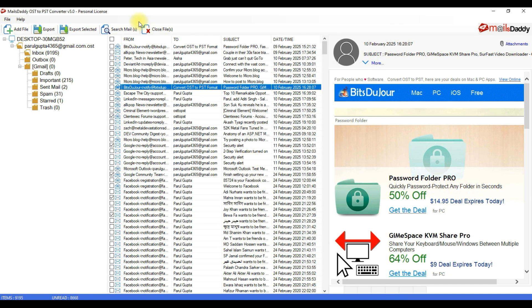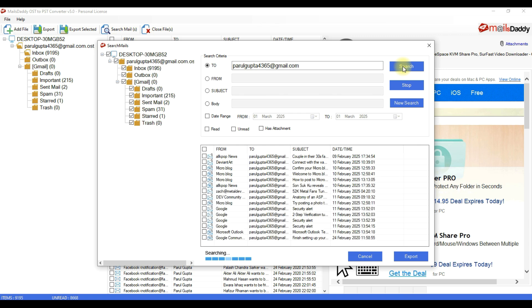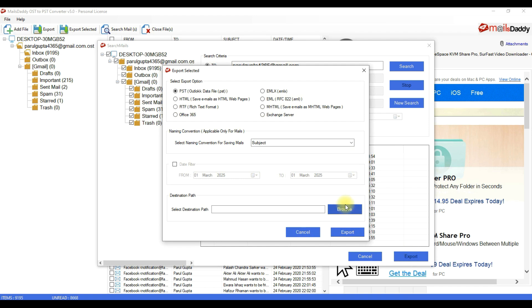Click on Search Mail and use these meta-filter options to find the required data. Now you can export only these filtered email databases into PST and other given formats.